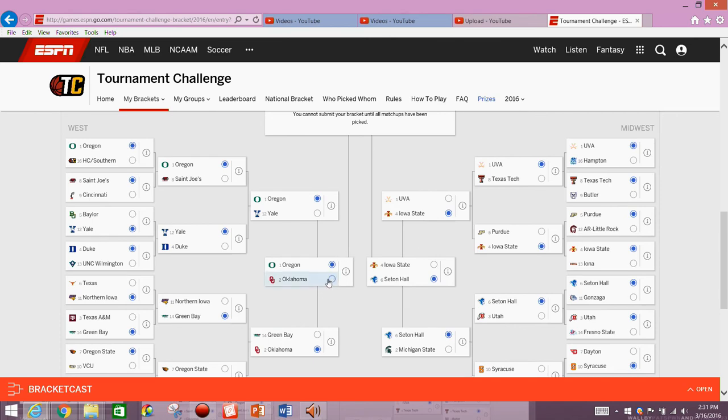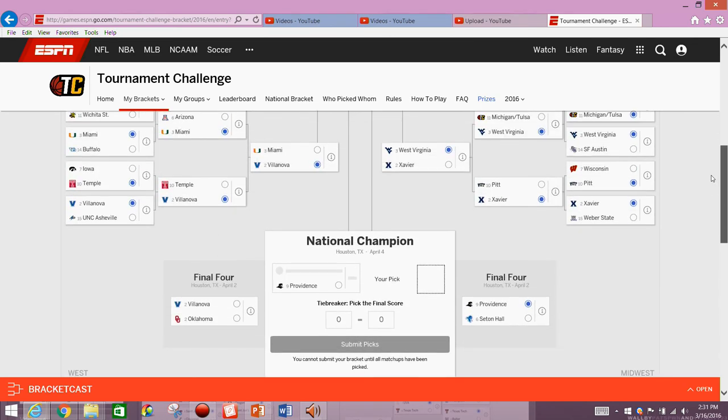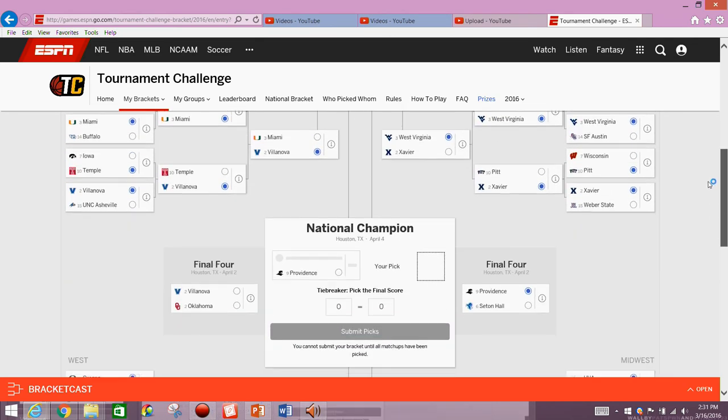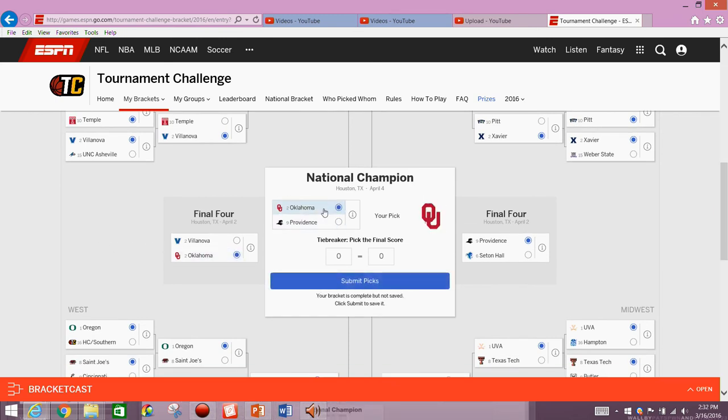Go Villanova and Oklahoma. And I guess this will be the first bracket I was going for that in let's not repeat brackets, but we're doing it this time. We're going to have Oklahoma and Providence with Oklahoma beating Providence in the national championship.